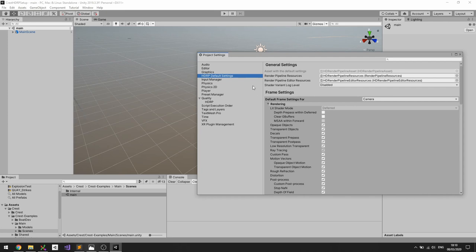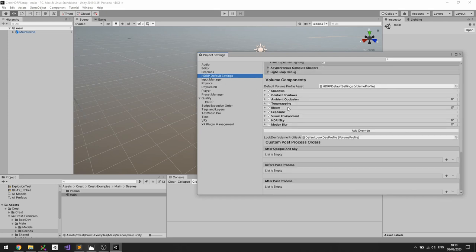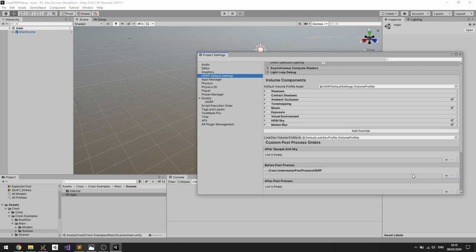And actually enable the underwater post process under the HDRP default settings section, and then we want to add it to the before post process list. So if we hit the plus sign and click Underwater Post Process from Crest, that should do the trick.